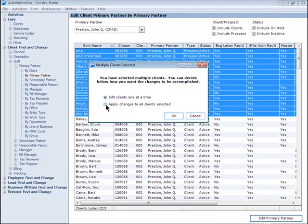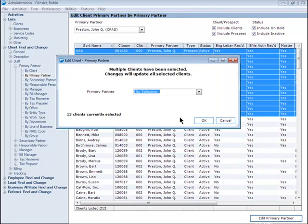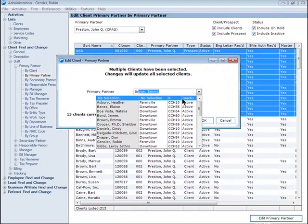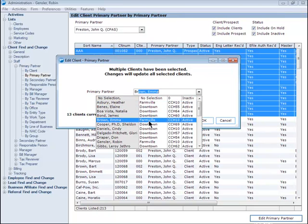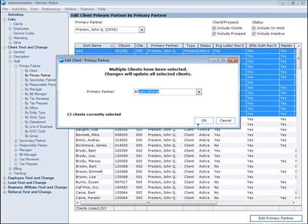Just like before, select the second bullet to change all at once and click OK. Then choose the appropriate partner and click OK and then click Yes.